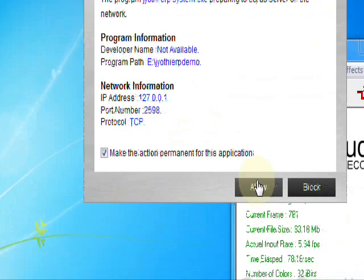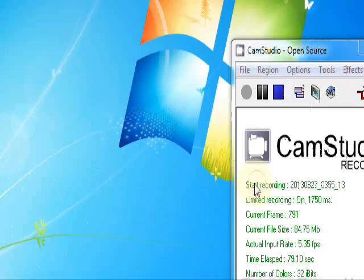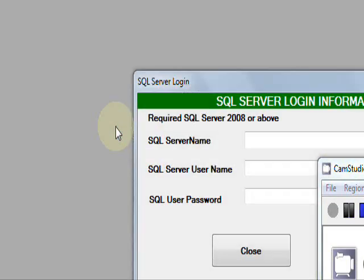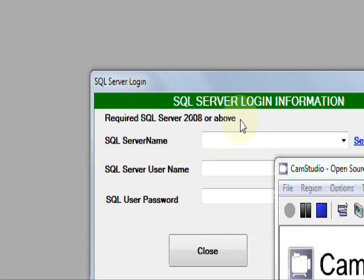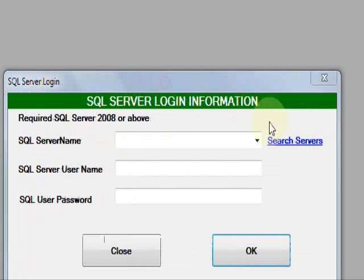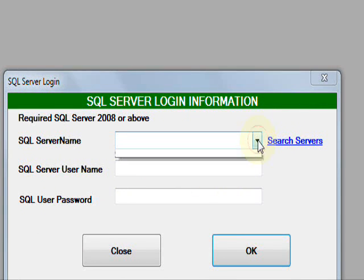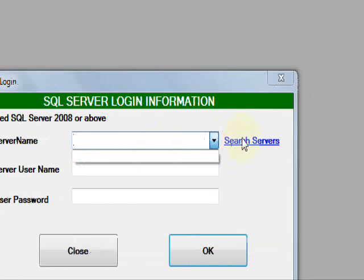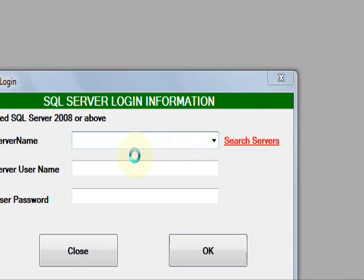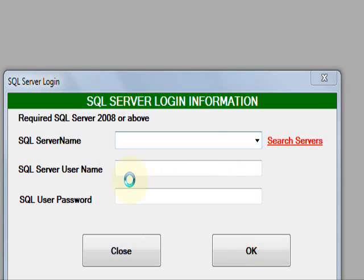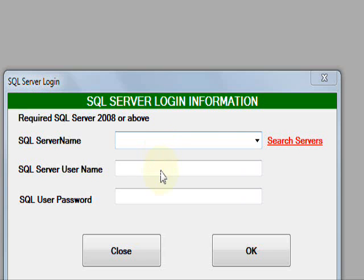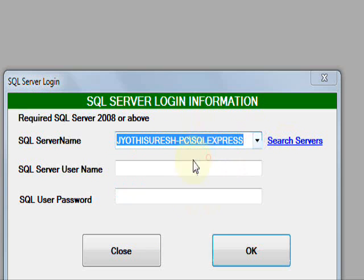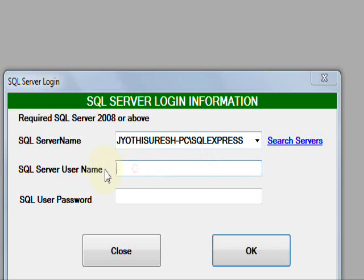Enter the SQL Server name here, then search the server. Select the server name, then server login username. Here it is SA, and enter the password.